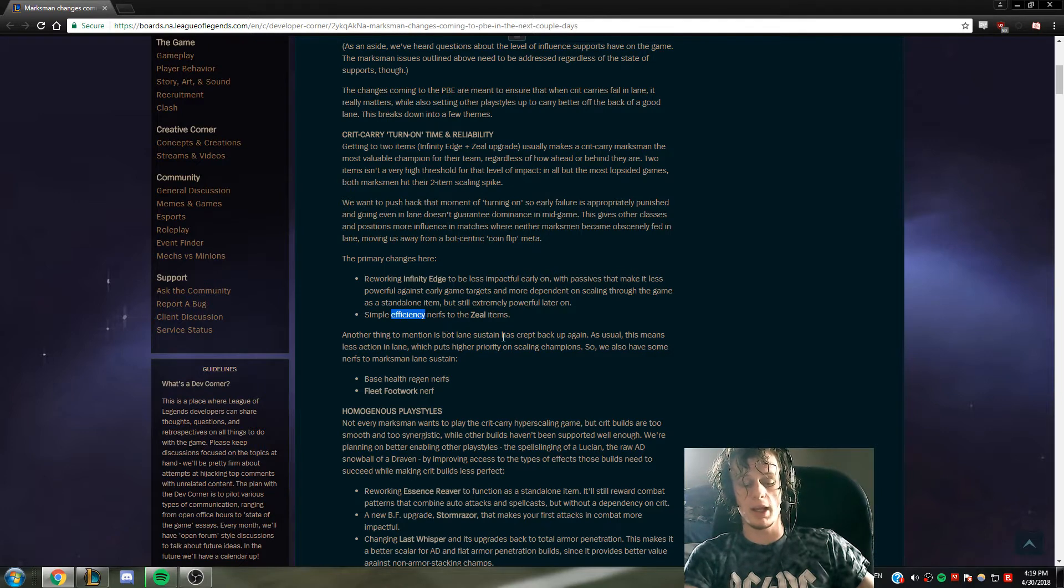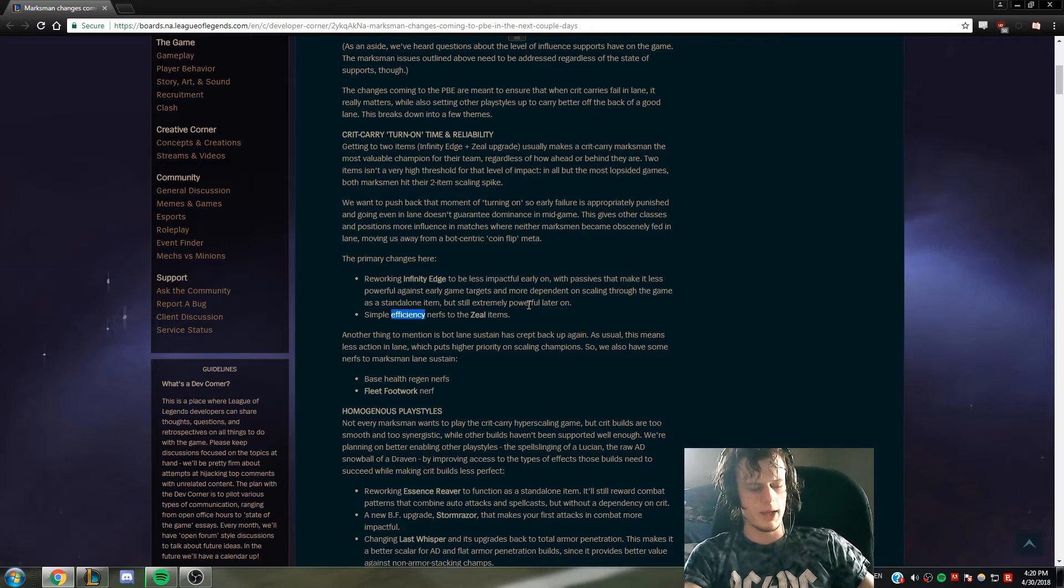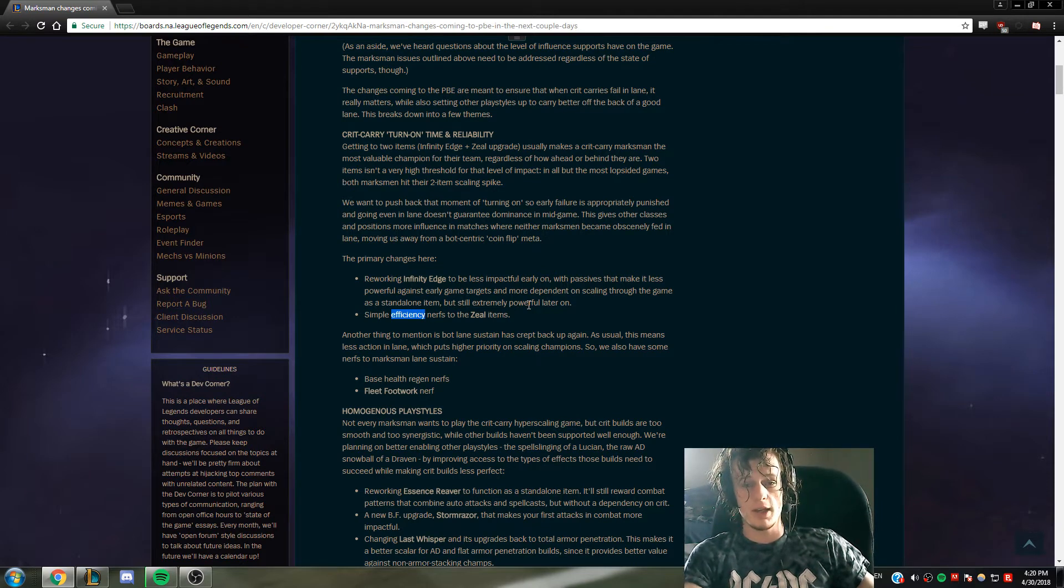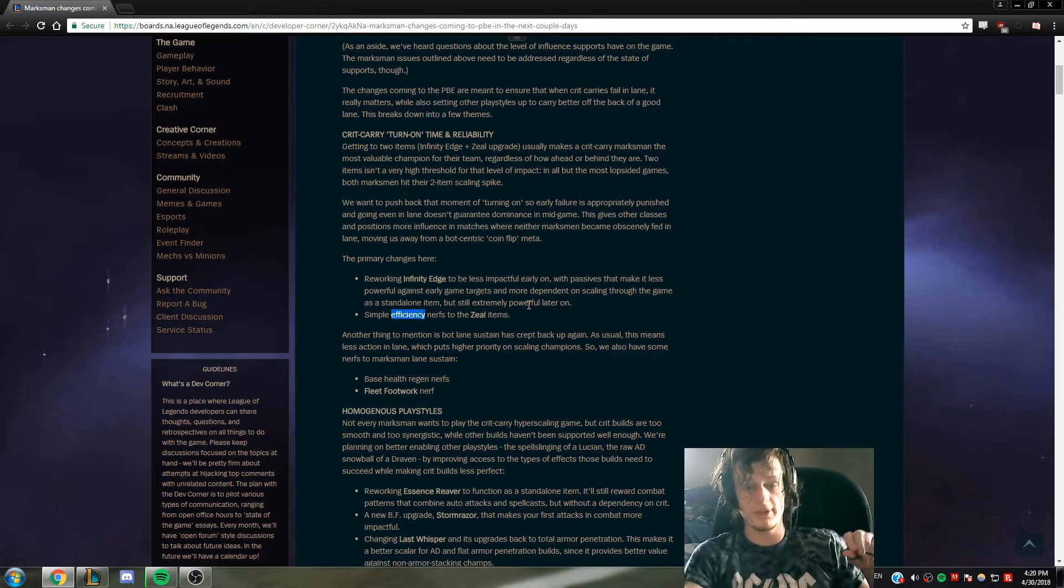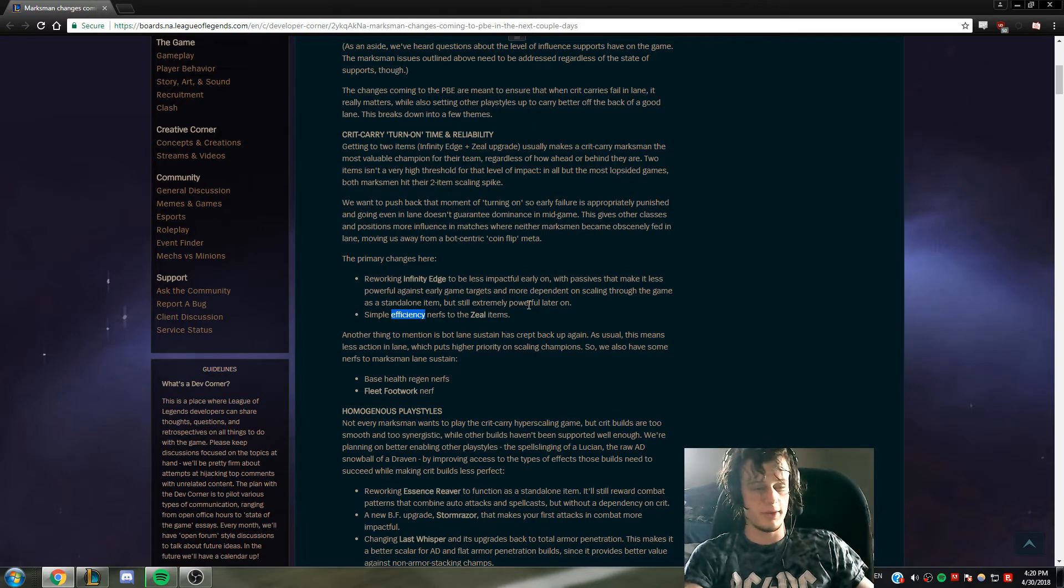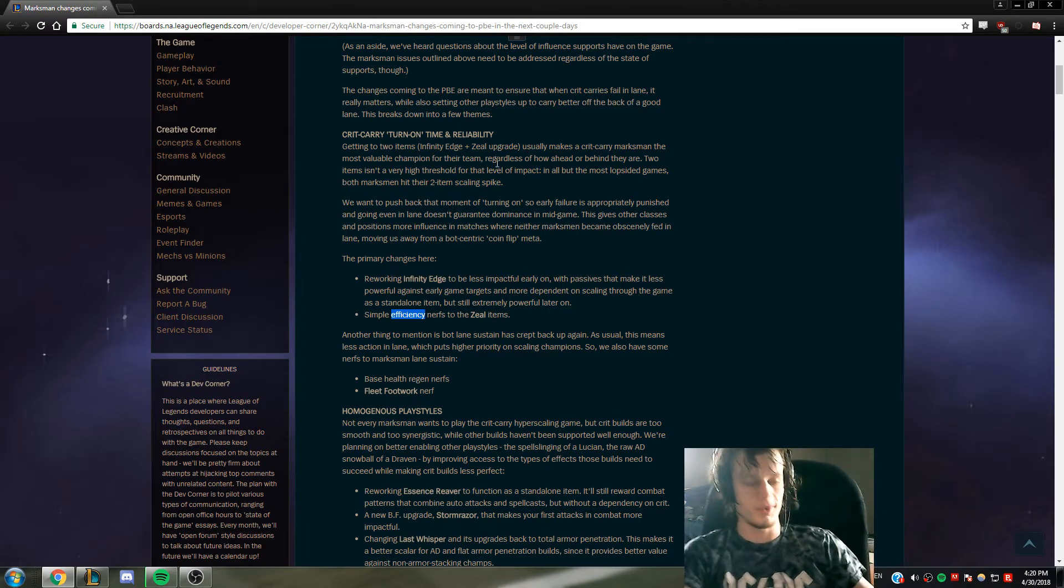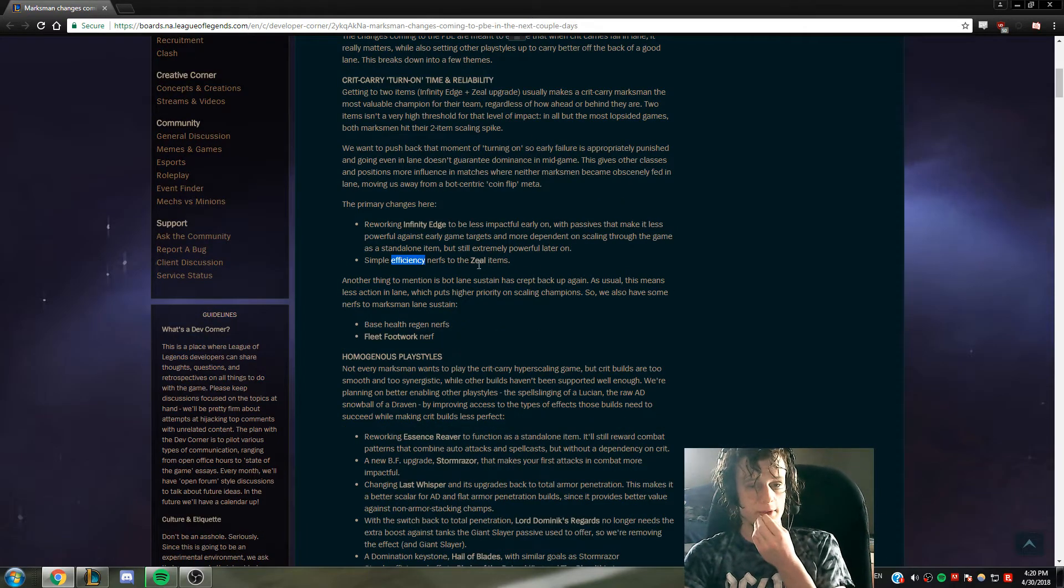Like if you have Infinity Edge then if you have like three Zeals, terrible build don't ever do that, but if you have three Zeals you'll still be strong as hell. But obviously that's terrible so please don't do that and say I said it was good.